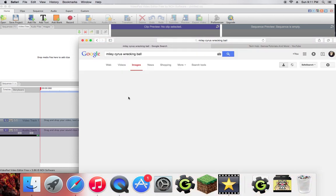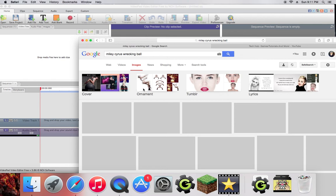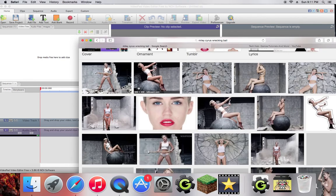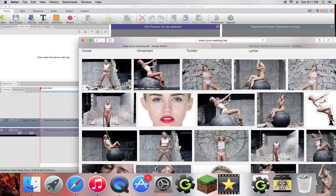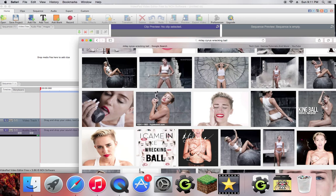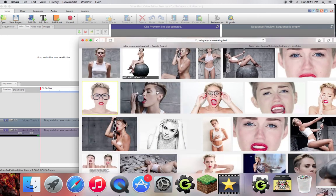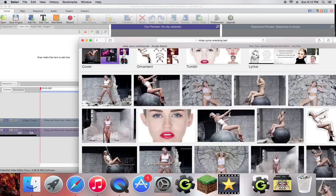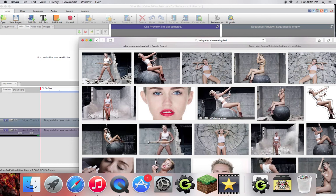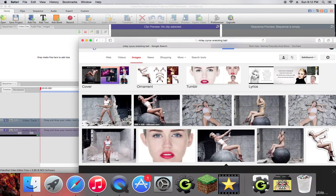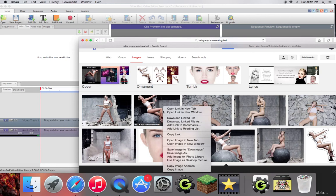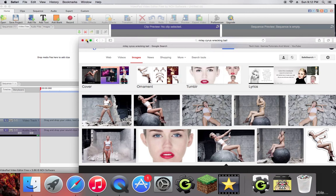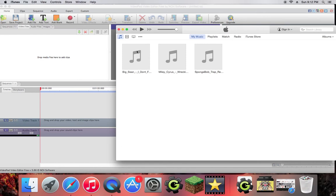Click the wrecking ball. You can click whatever you want honestly. So here's wrecking ball, you can pick any little one. Let's use this one. We'll save image as. I'm going to put Miley. So now I saved the image and iTunes is up.